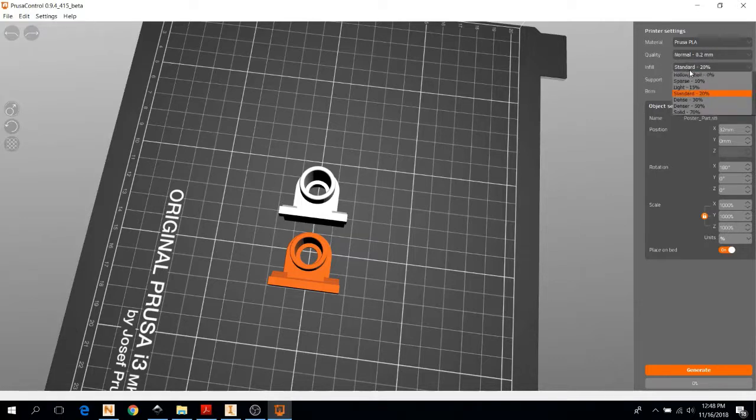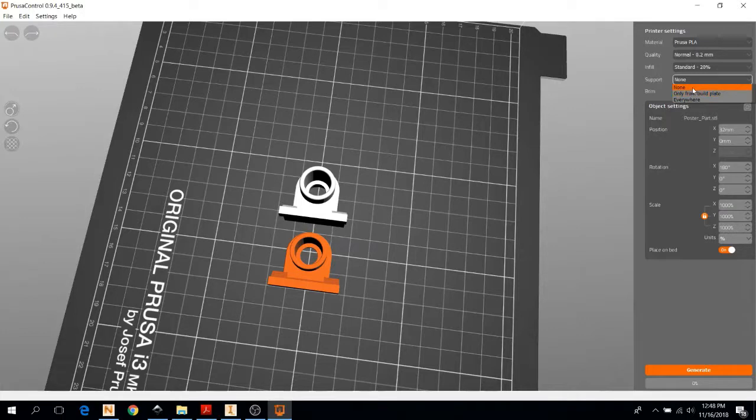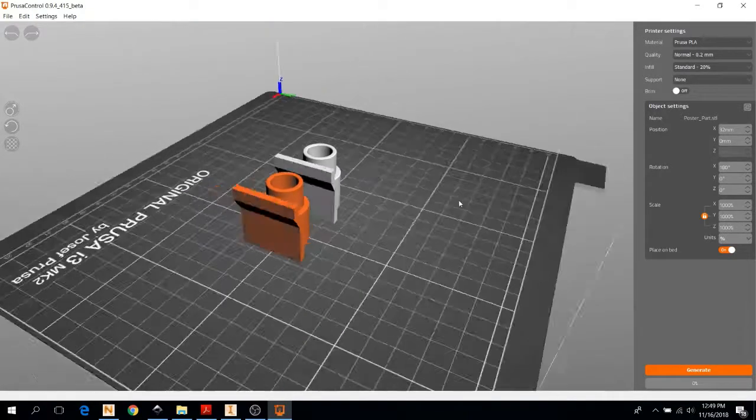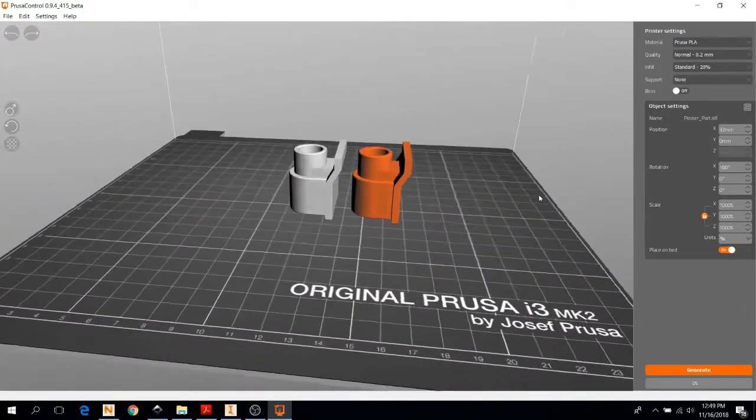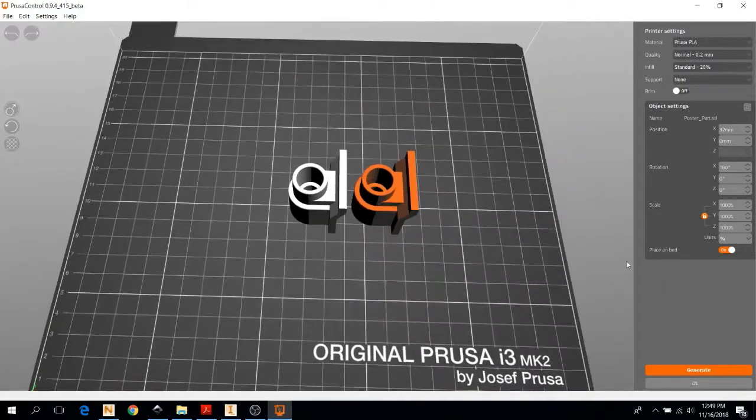And then infill, anything between 10% to 20% is standard. Anything more, and you start running into some problems with thermal deformation. So we're just going to pick standard. And then support material, you can include if you want. This object does not need support material, so we won't. But you can either choose to build support material only from the build plate or everywhere. This guy doesn't need that, so we're going to hit none.